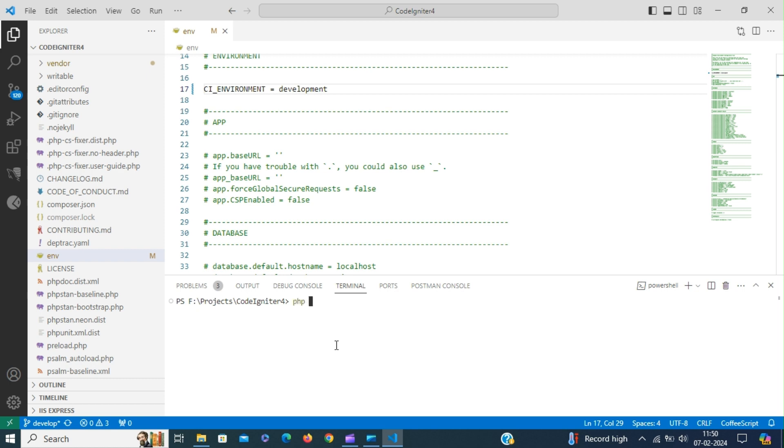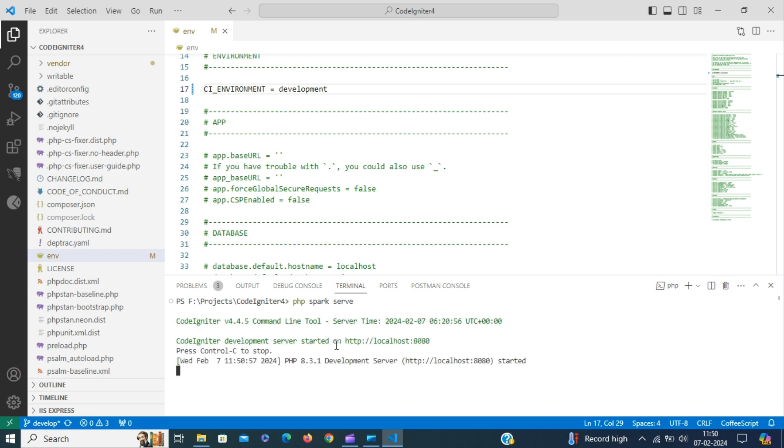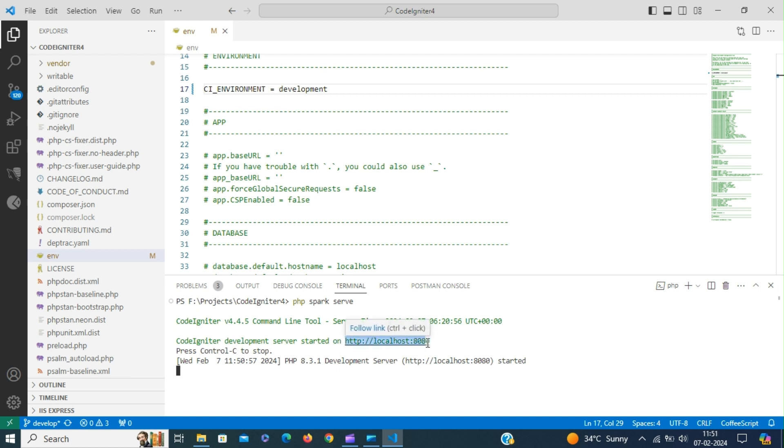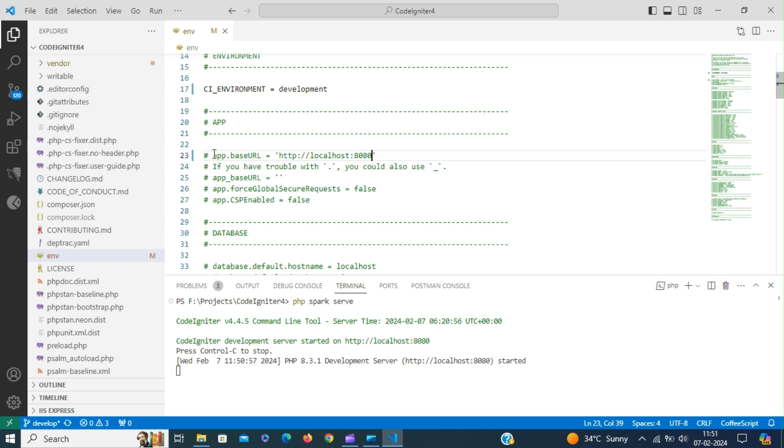Type php command and spark serve. CodeIgniter development server has started. Add this URL. Copy the URL and set that in the base URL. Control click the URL to open in the browser.